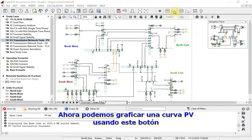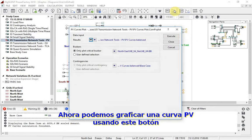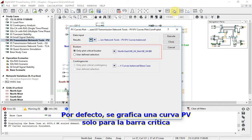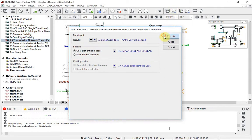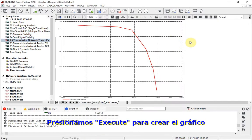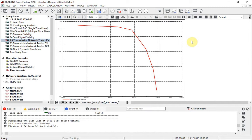A PV curve can now be plotted using this button. By default, a PV curve is plotted just for the critical bus bar. We press execute to create the plot.